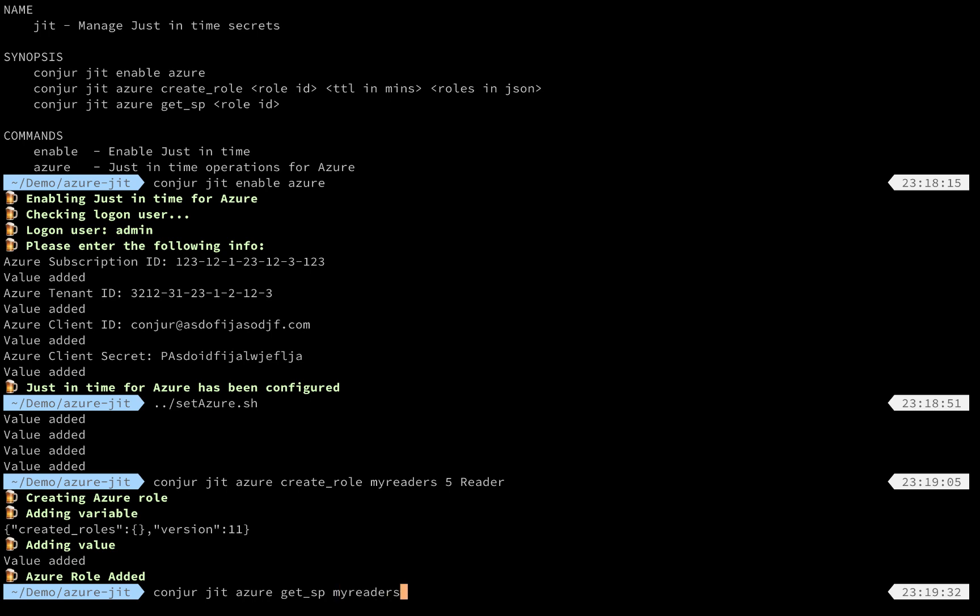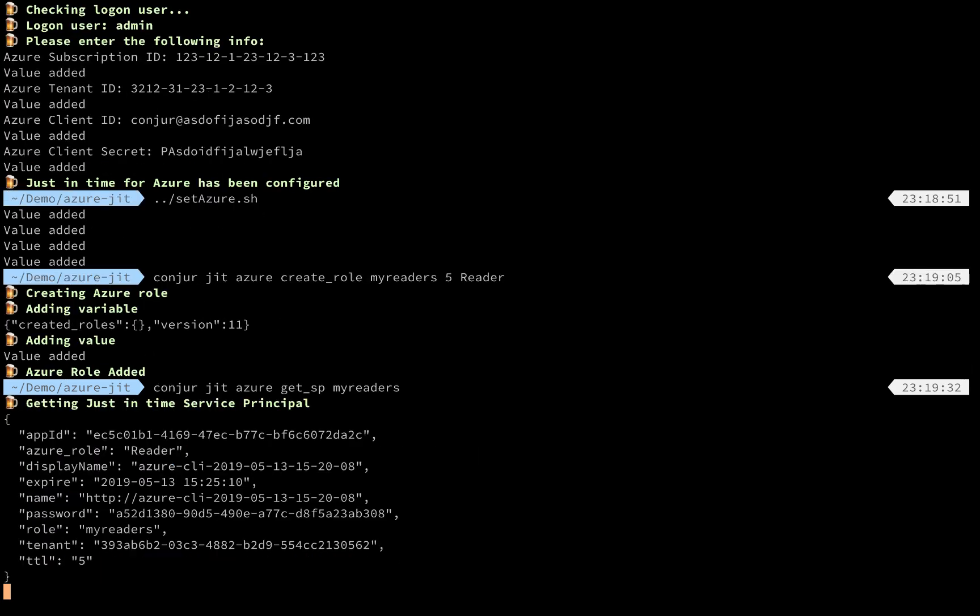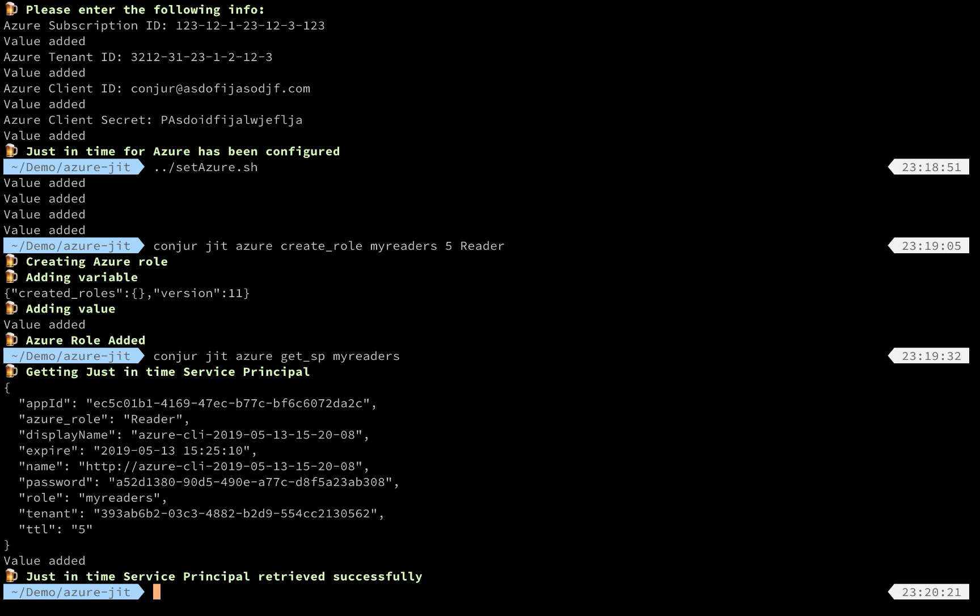The CLI client will talk to the Envoy proxy server for HTTPS API calls which will be routed to the Python server. We will trigger the Azure AD client and talk to Azure to create the service principal.